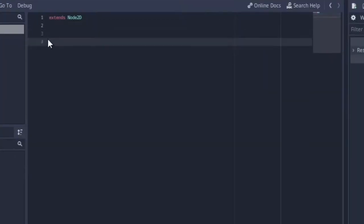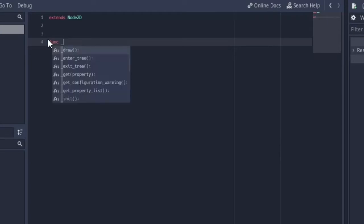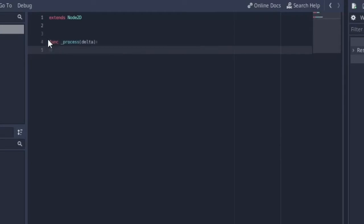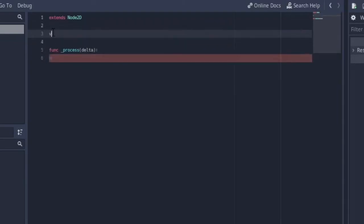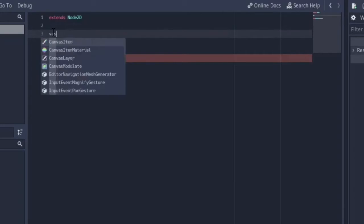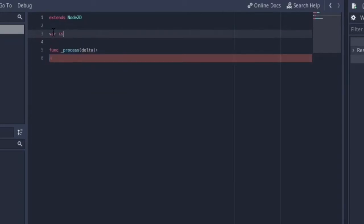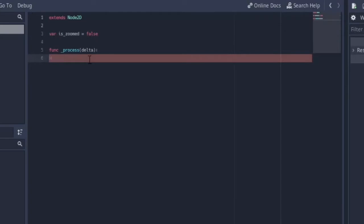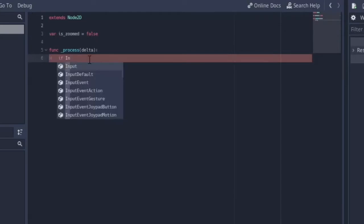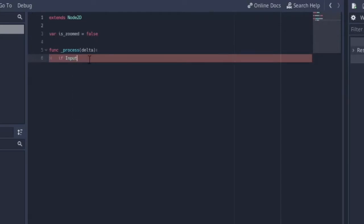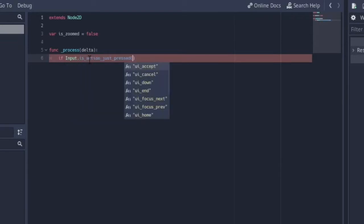I'm going to use an input inside a process function for this. Let's create a func _process function. And for now, let's just create a variable called `is_zoomed`.